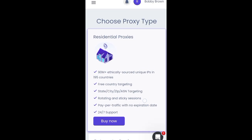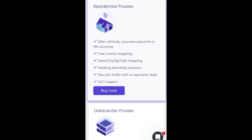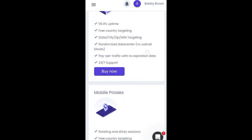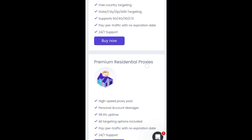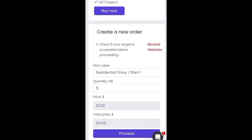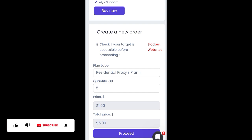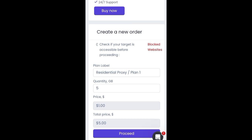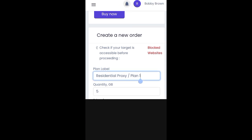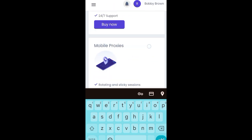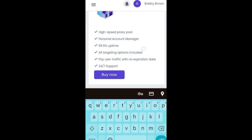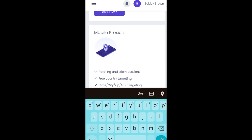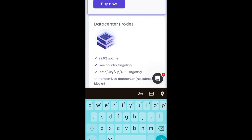You can see the benefits of getting this proxy: 90 million ethically sourced unique IPs and free country targeting. If you're going for service, it is best to go for the residential proxy. You can create a new order — the residential proxy quantity starts at 5 GB for one dollar. Choose the plan you want depending on your needs.